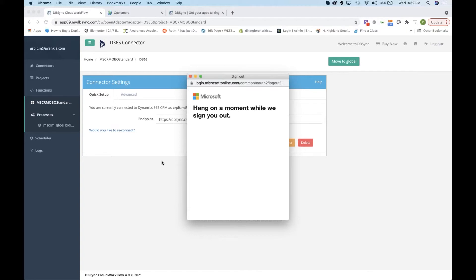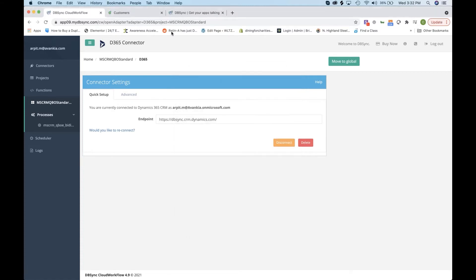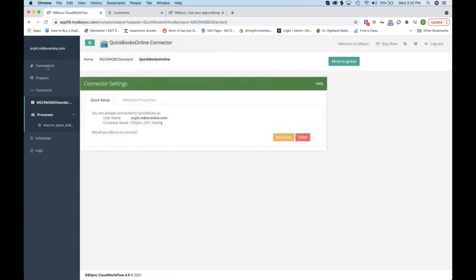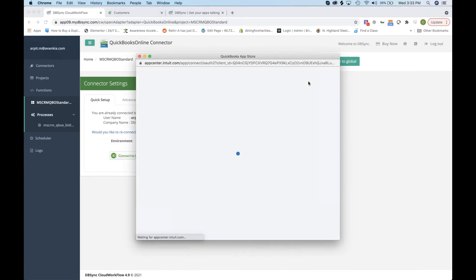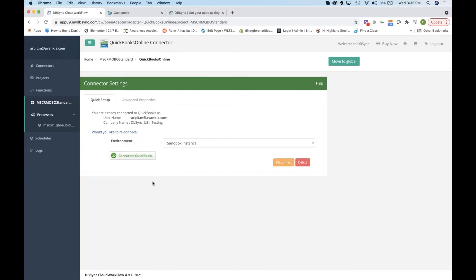You just select your user and continue logging in. It's pretty much the same process for QuickBooks. If you're logged into QuickBooks, you would hit connect and connect to your QuickBooks instance — we're using a sandbox right now. If you have multiple companies, it's as simple as selecting the company you're going to be using and then following through with connecting. We're already connected though, so I'm not going to bother you with that.